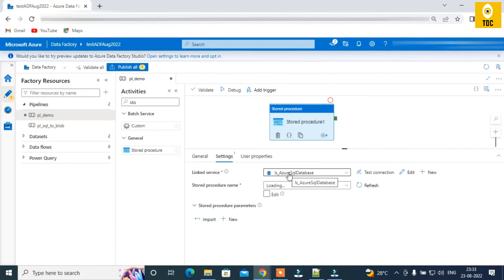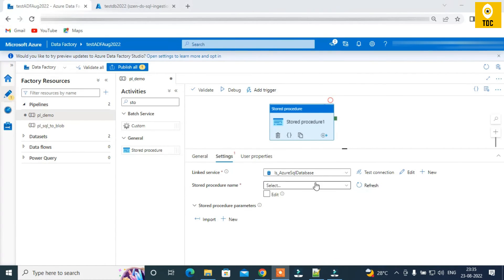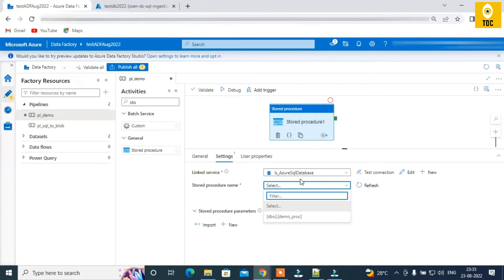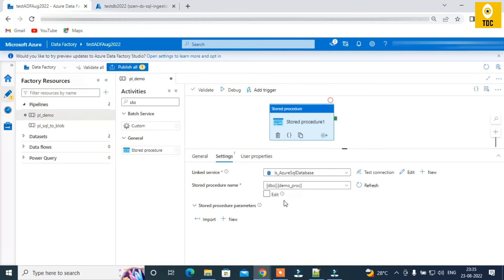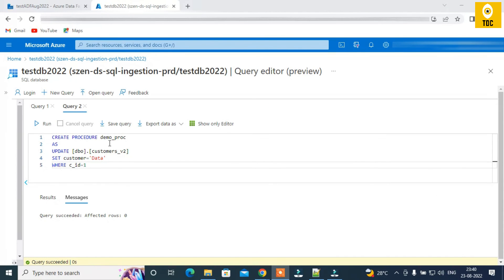In the Stored Procedure activity, we don't select a dataset; we directly select the linked service. We don't need to worry about data format. We're just connecting to the SQL DB. Once connected, the stored procedures available in that database will be listed, and I have a stored procedure here ready for execution.